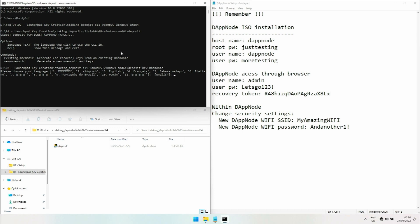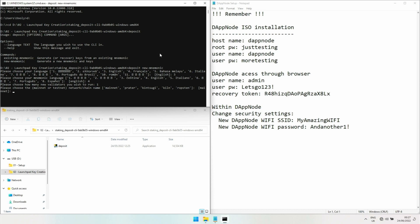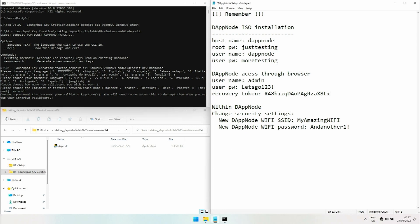It asks us which language this should be in. I'll choose English. How many new validators? Just one please. Mainnet or testnet? I'm going to go for mainnet, but if you want to test it, go for Prater.